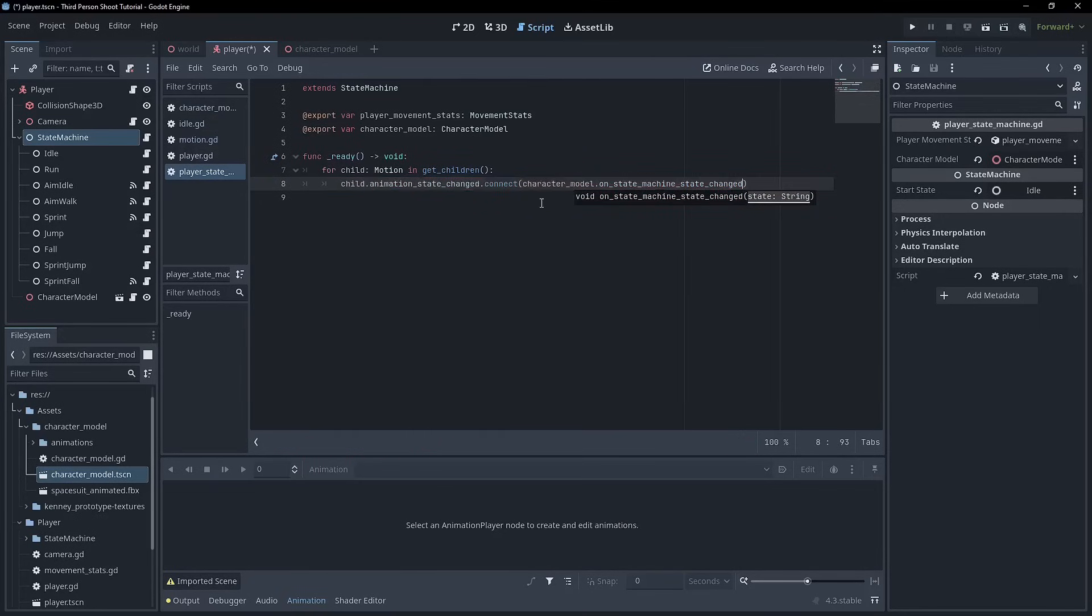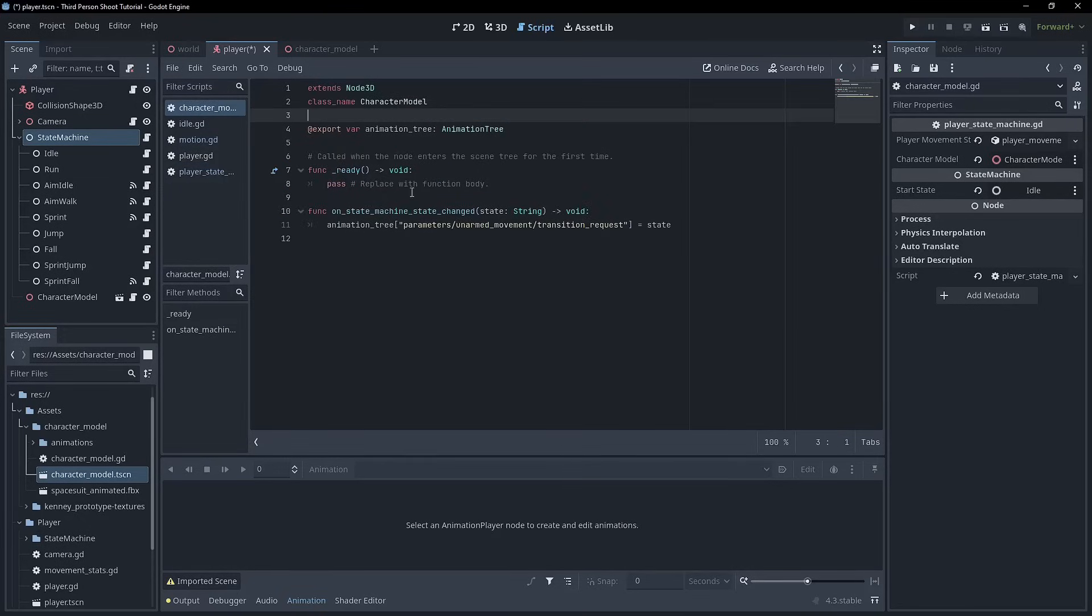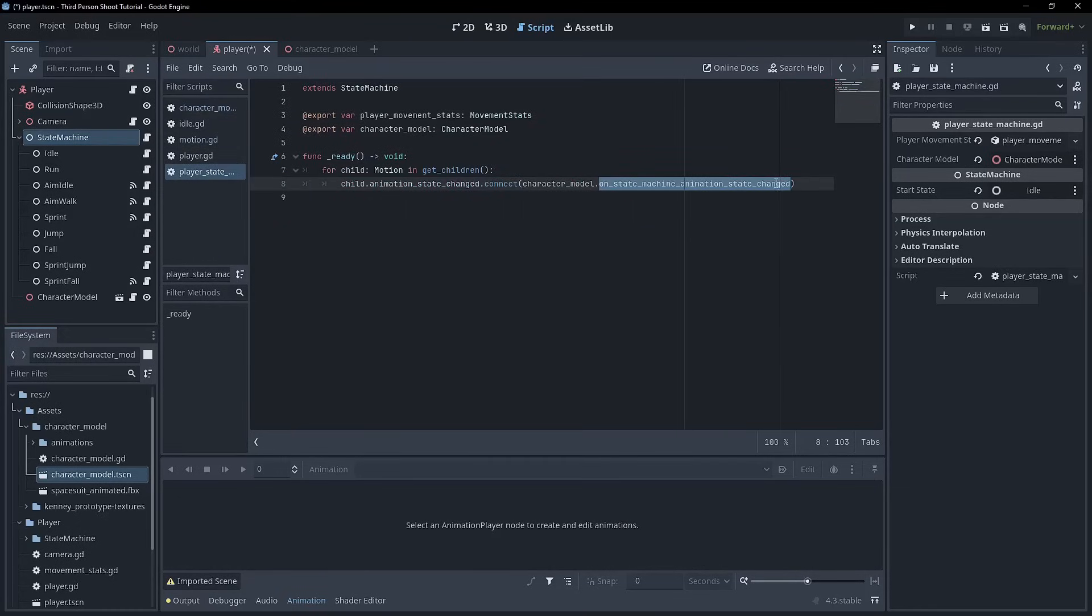And we can go character model dot on state machine state changed. This should probably be called animation state changed to line up more correctly with the name of the signal. It's always good practice. It makes it a little bit easier to read. So I'm going to change that function name to on state machine animation state change. So it's very clear what's happening here.